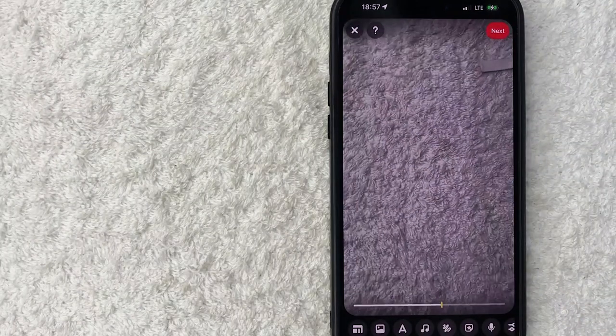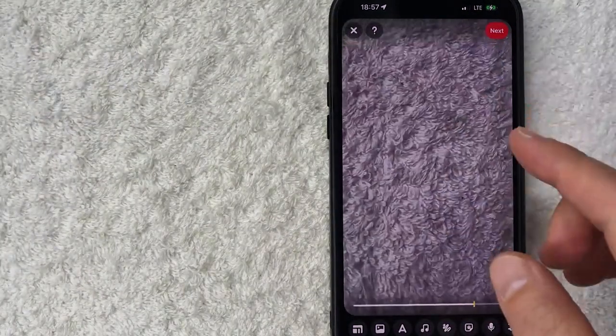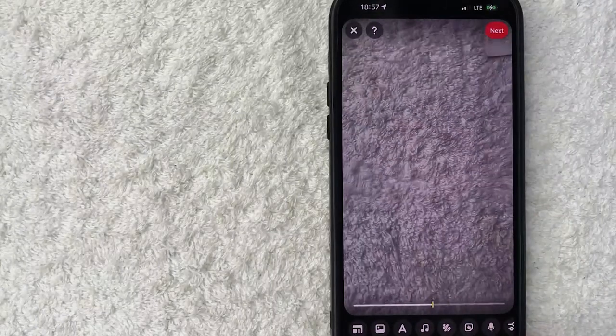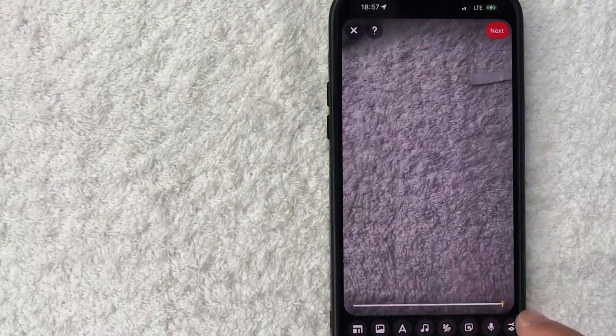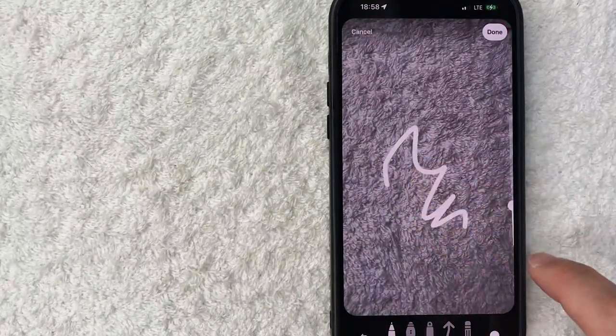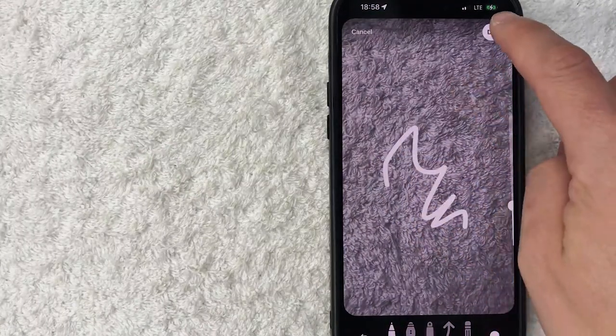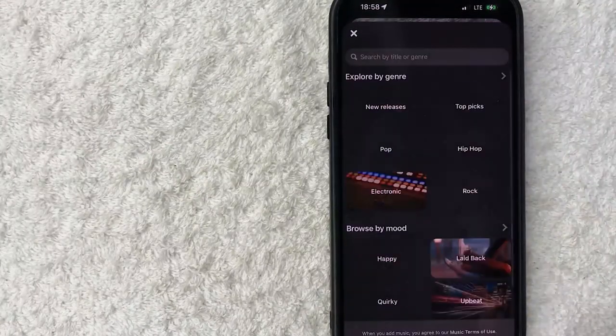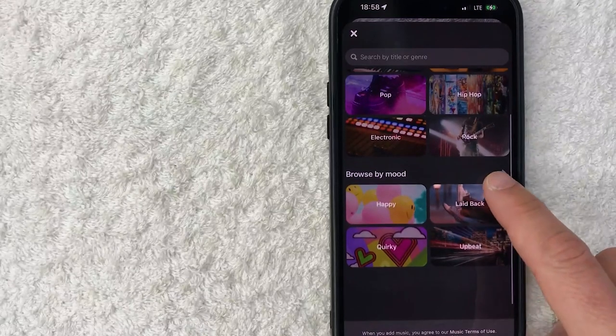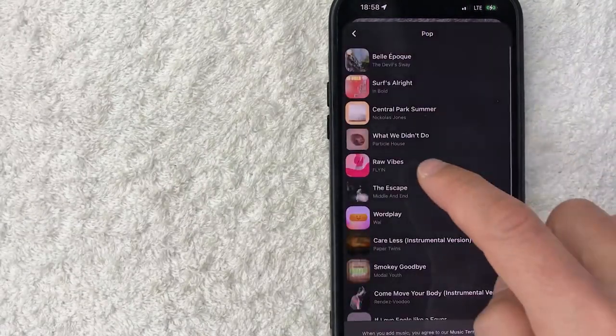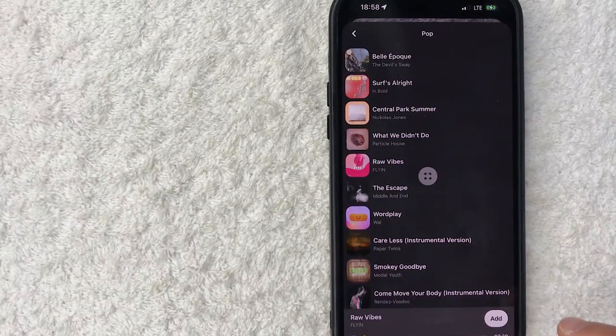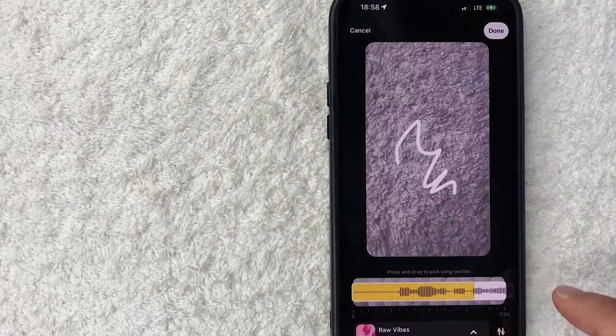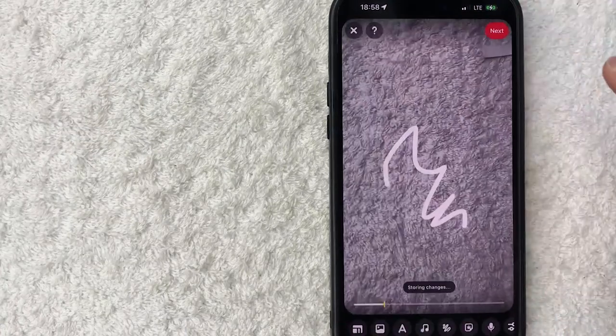As you can see, the video has been uploaded into the Pinterest editor. You can edit the video you're uploading - you can draw on the video if you want and then click done. You can also add music. Just scroll through and choose a song you like. We'll do this one and add that in. You can see the song has been added, and we'll click done.